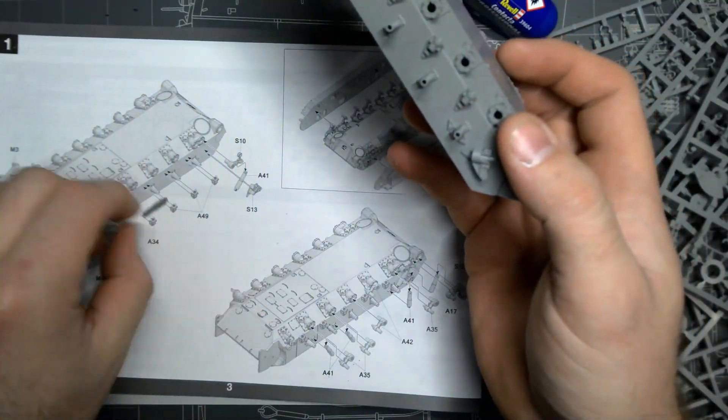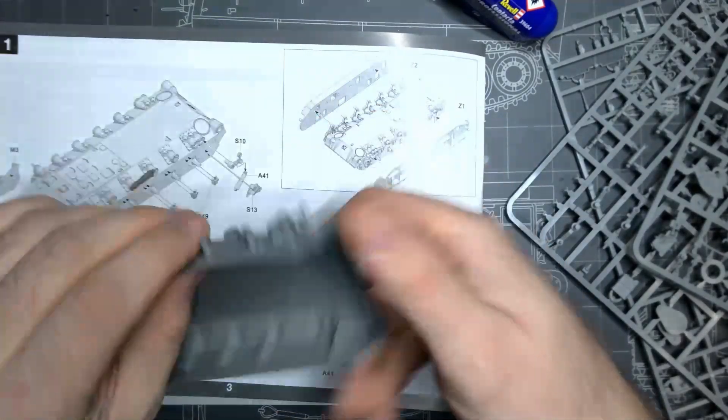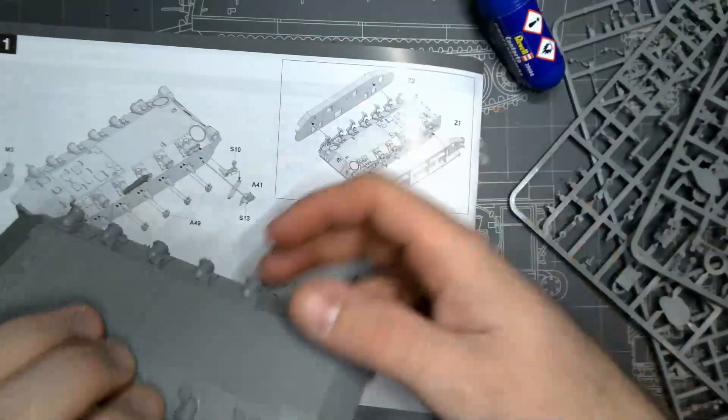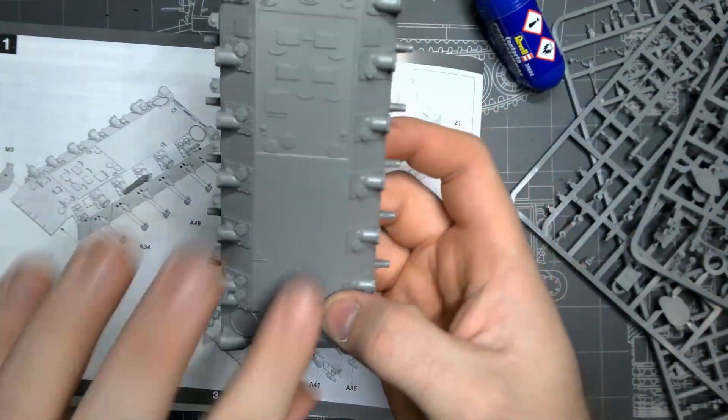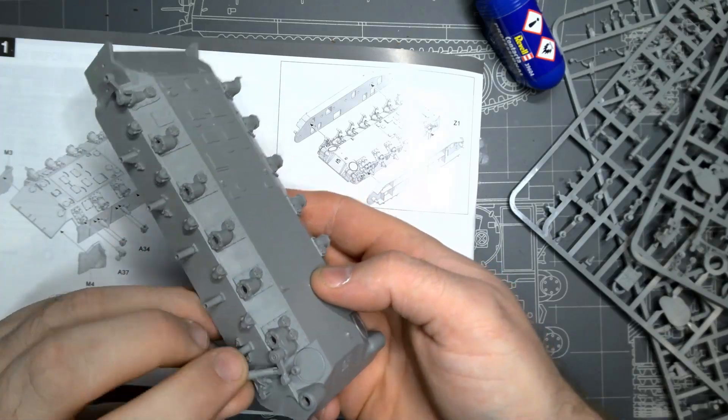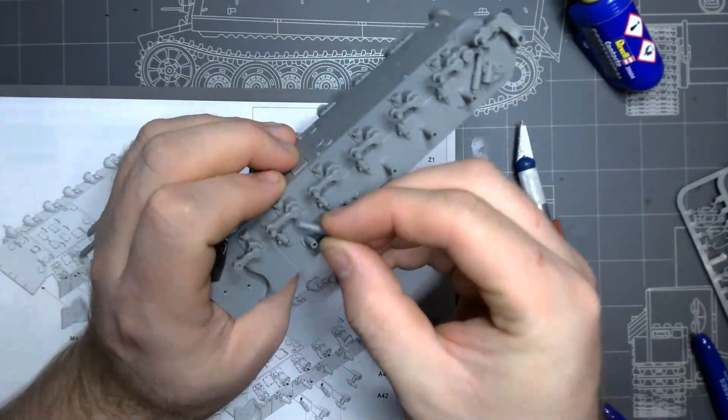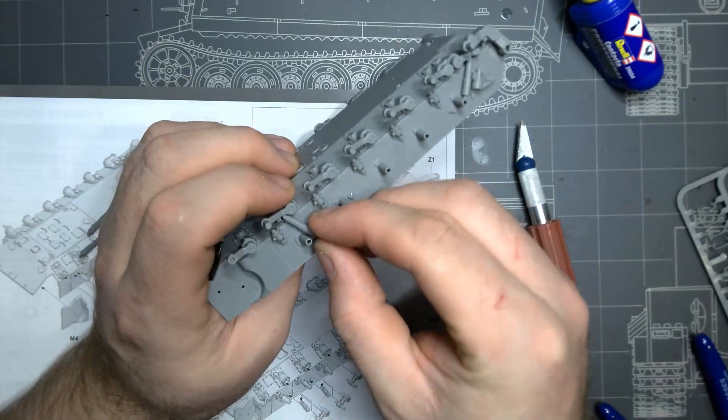The instruction manual is nicely laid out with easy to follow steps and only one error that I picked up on, which was a part missing its number in the manual. But it was blatantly obvious what it was, being T-64 of the cupola.